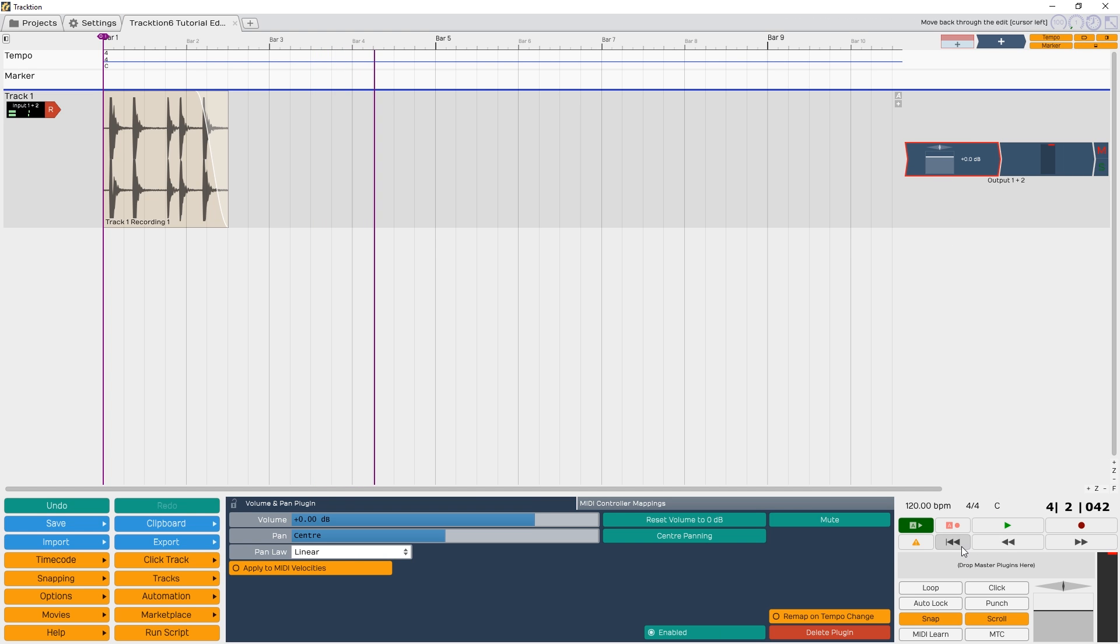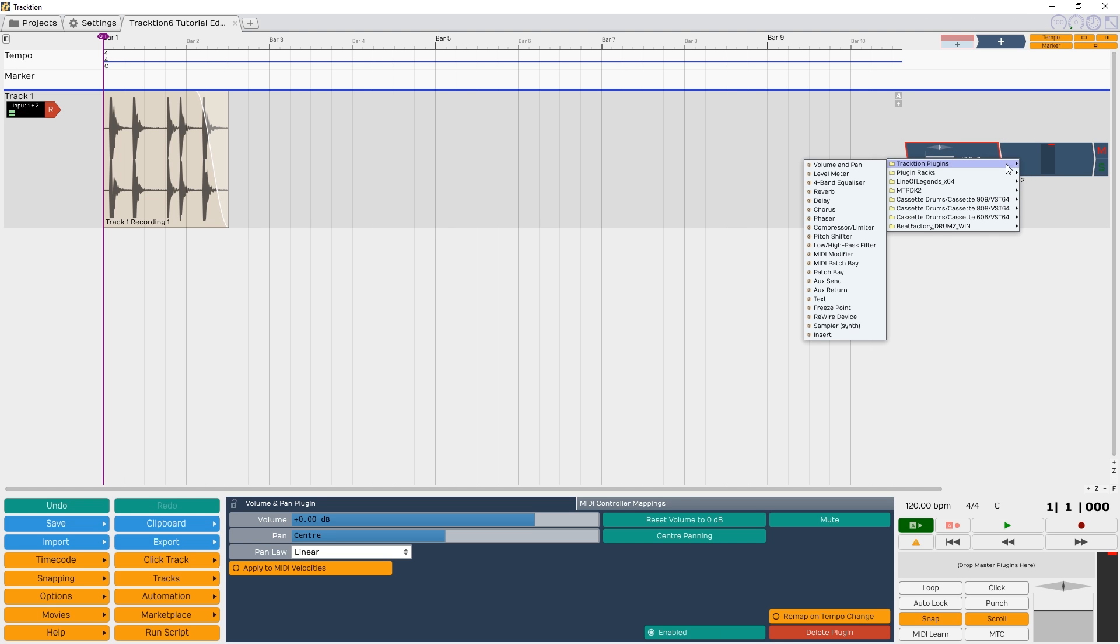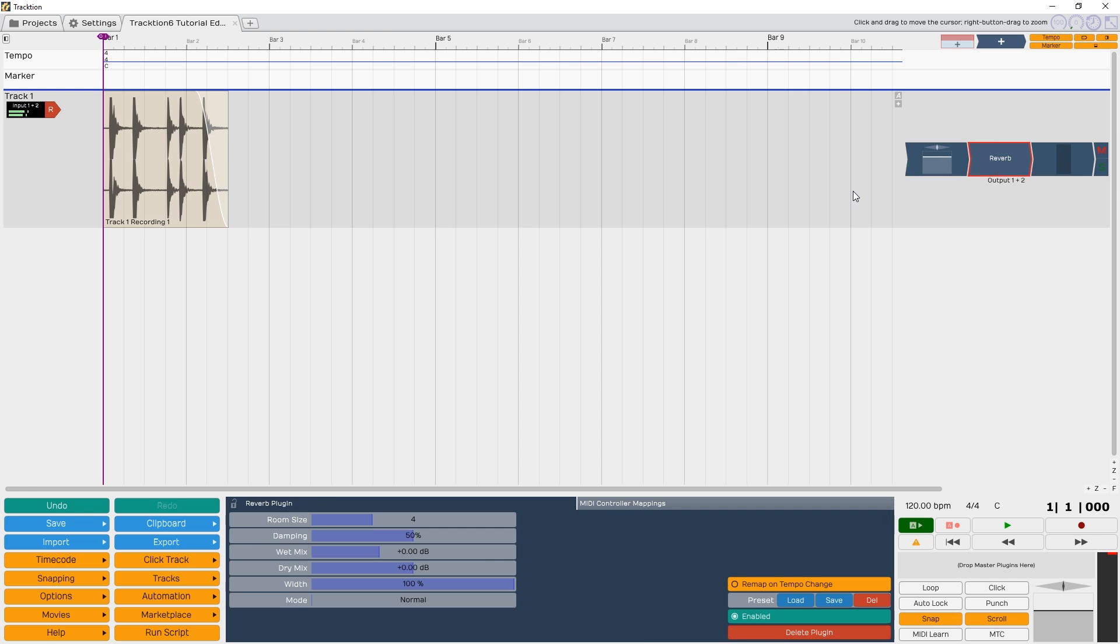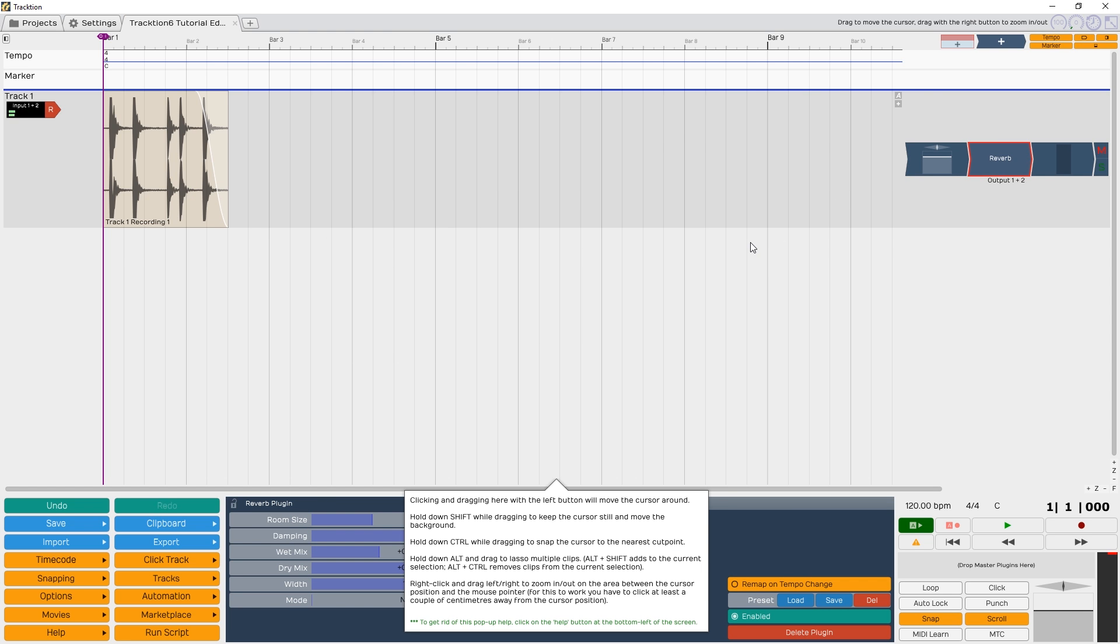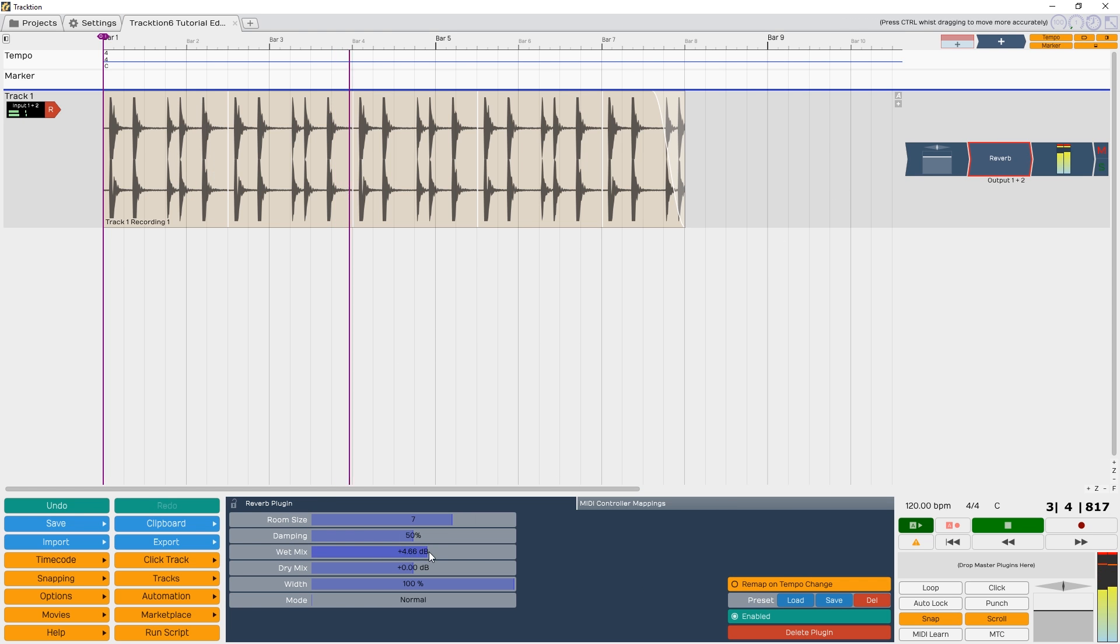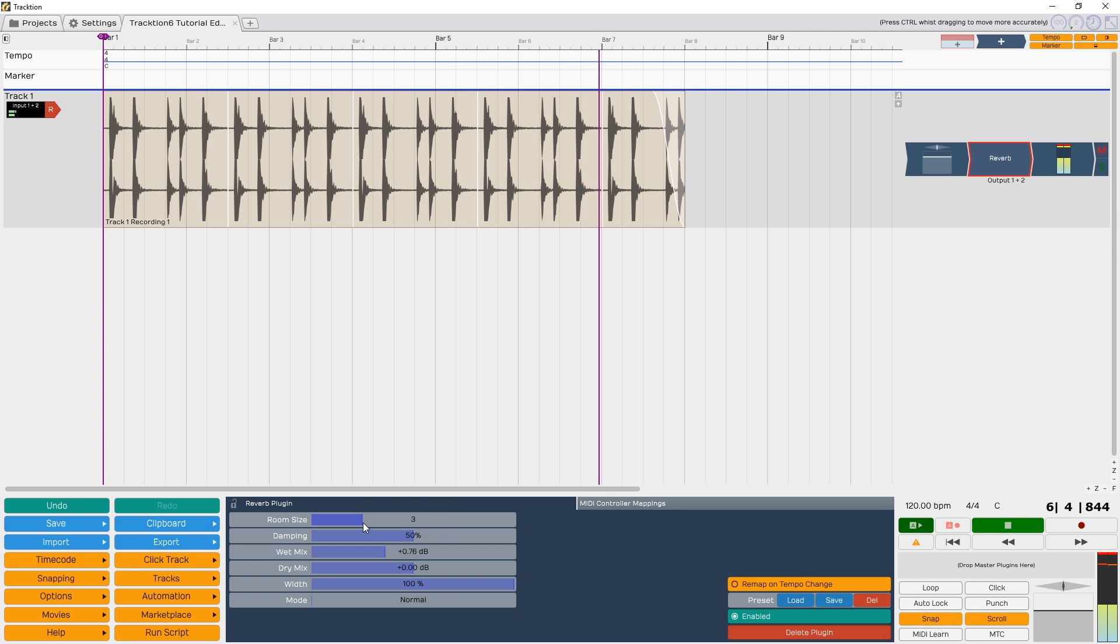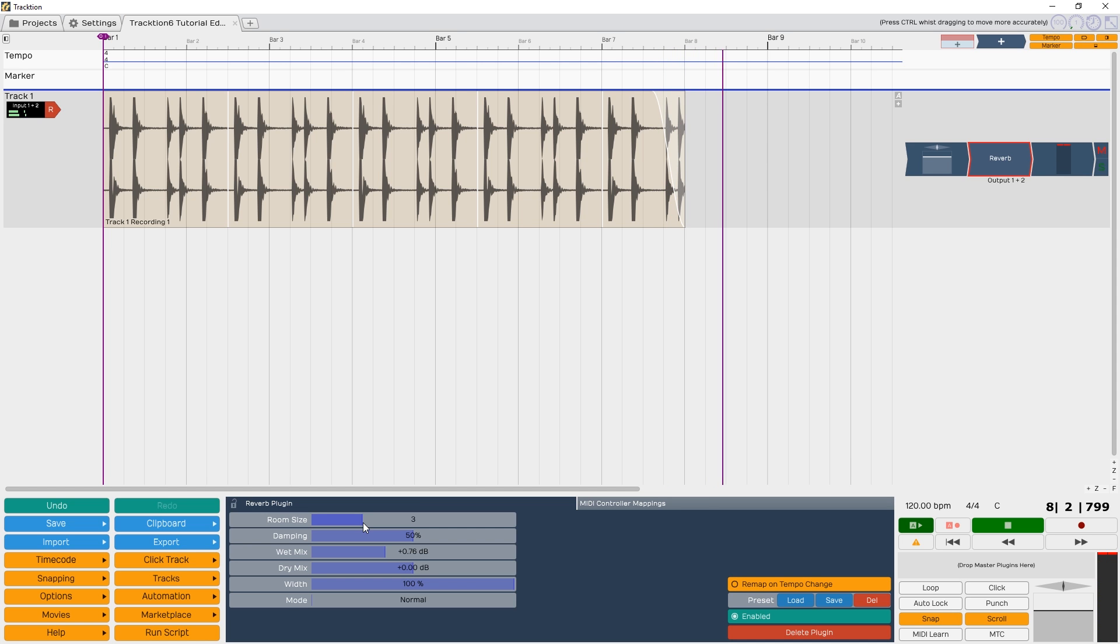Now we'll add a new plugin. We'll use reverb for this example. Click the new plugin generator and drag it down to our track. Then click the reverb button we just created to make it active and it will show up in the bottom editor view. Here we'll have all the controls we can adjust for our individual plugin. For example, we can adjust the wet mix and room size as the track is playing to increase the amount of reverb.